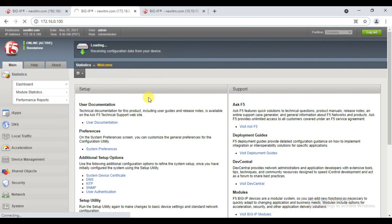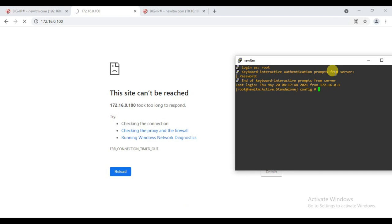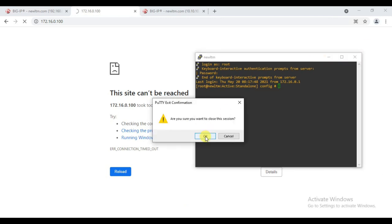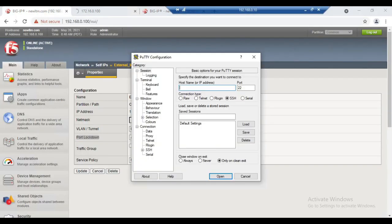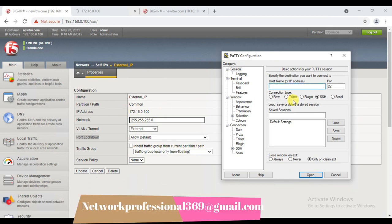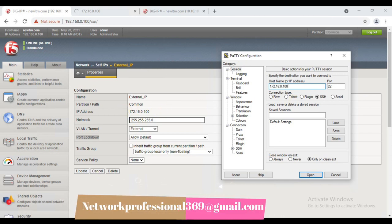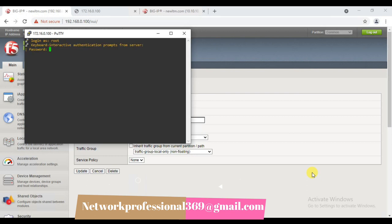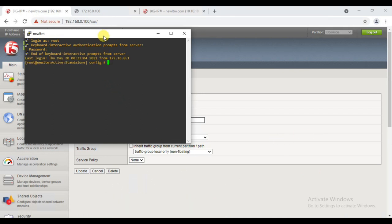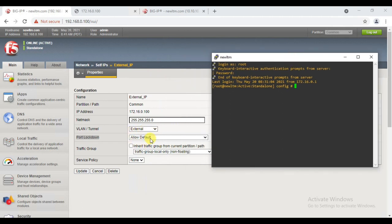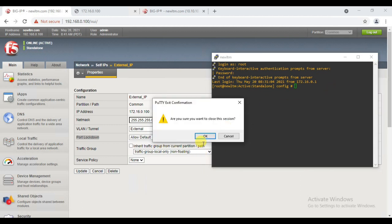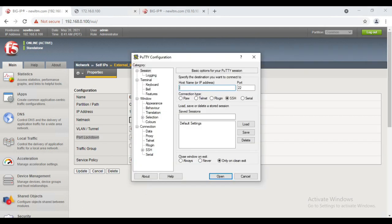I'll establish a new session with the self IP 172.16.0.100. Using SSH on port 22, I can access the box — because under this option, communication over port 22 for SSH service is allowed.